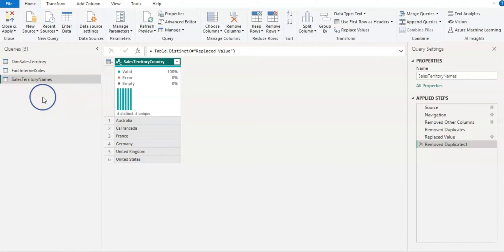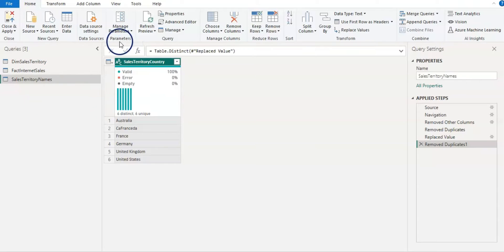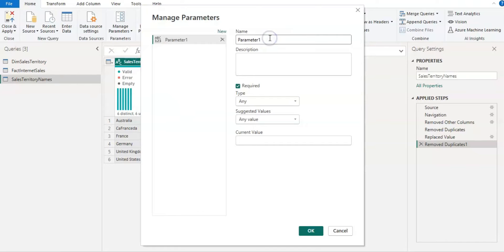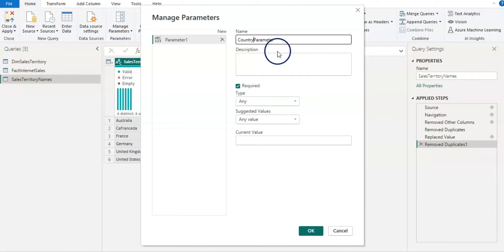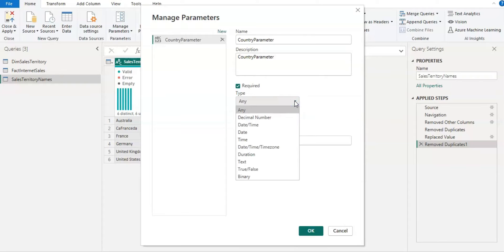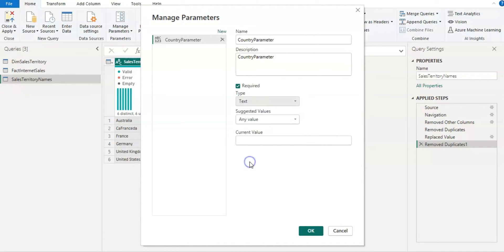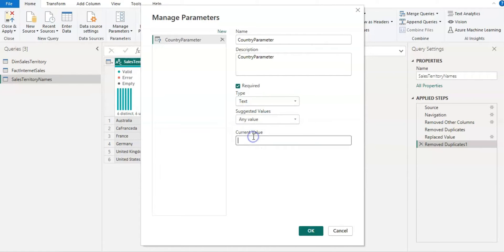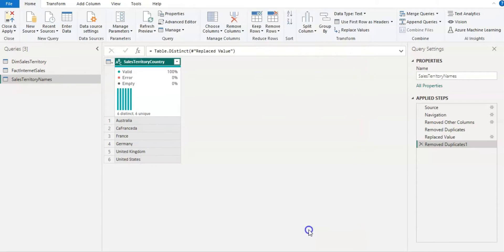And now we are going to create a parameter. So for that from the home ribbon and the parameters group, I'm going to click on new parameter and my parameter name is country. And I'm just going to copy and paste that in description as well. On the type, I'm going to choose text because that is my actual column data type as well. And I'm going to leave this suggested value as any value and my current value is let's say France. And click OK.